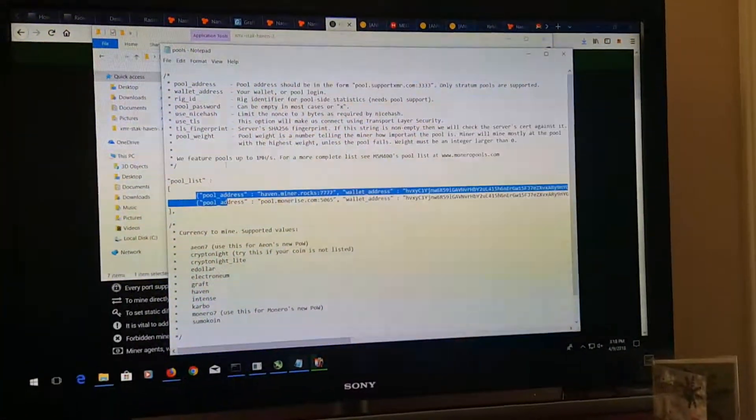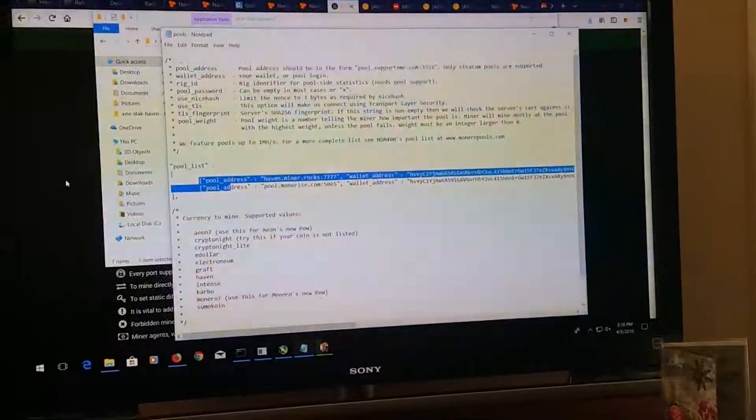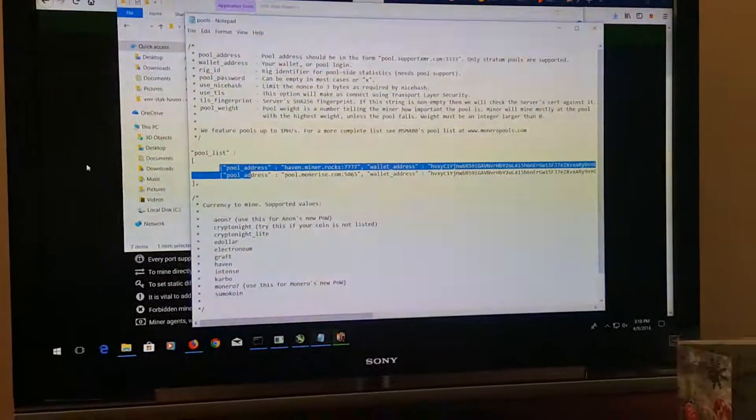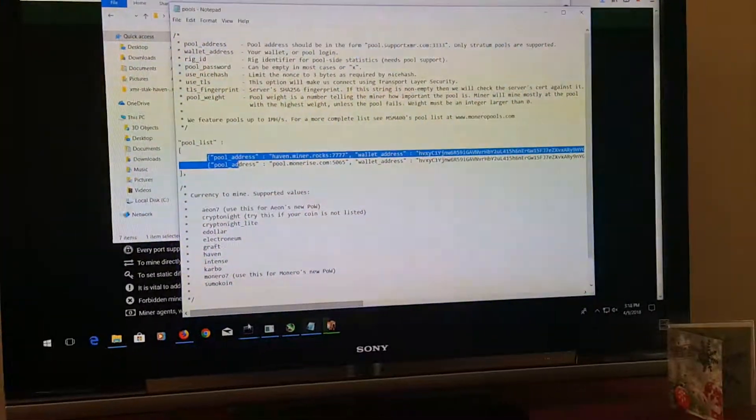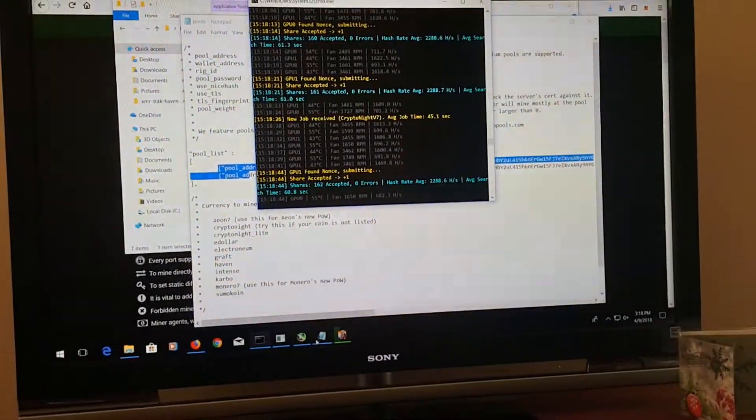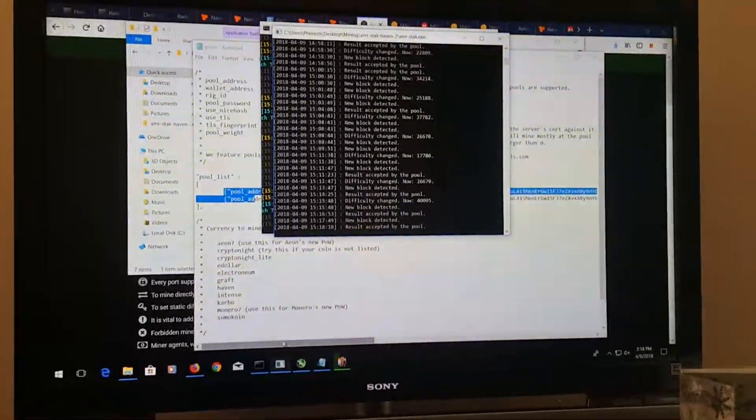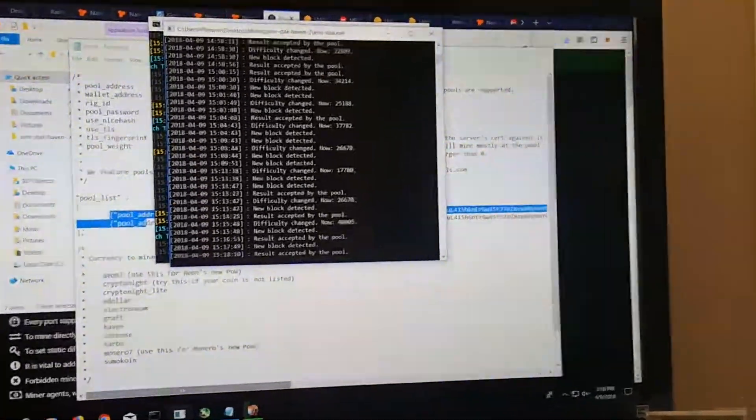After you get that configuration file started, you'll notice your hash rate is a lot lower than your cryptonite miner used to be.